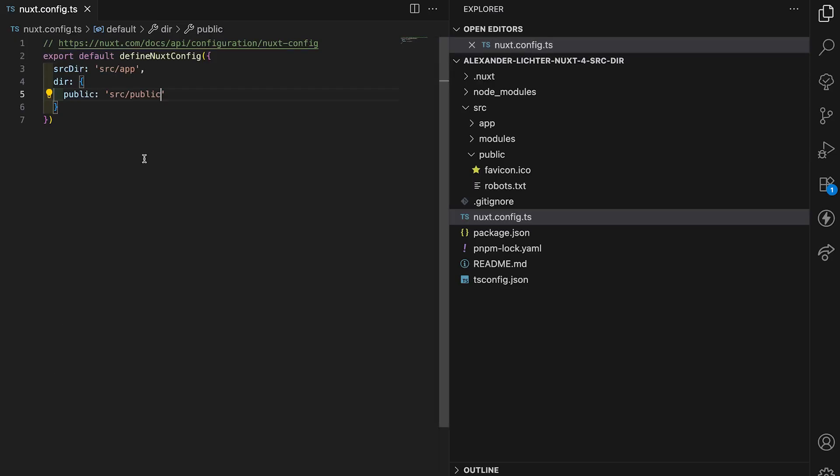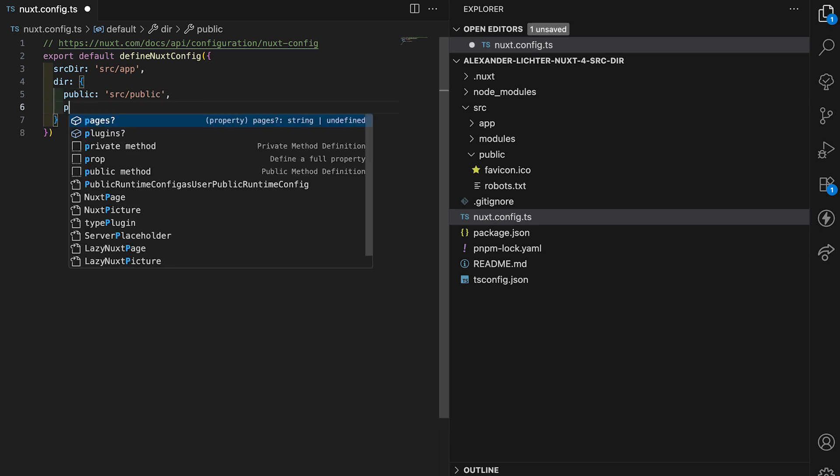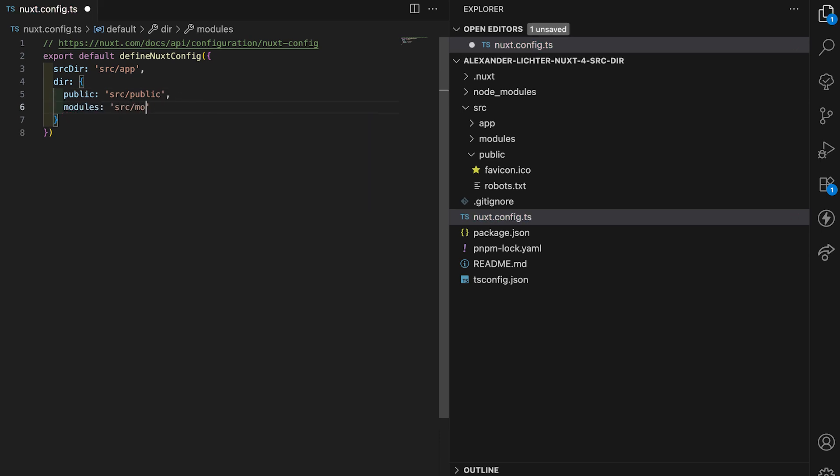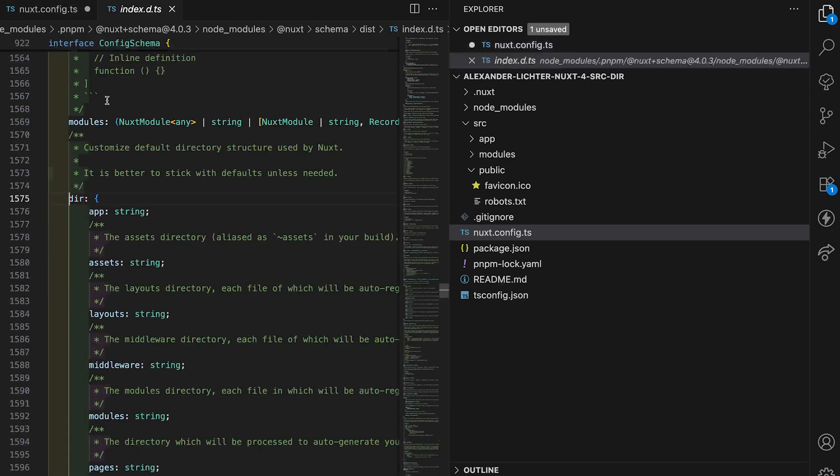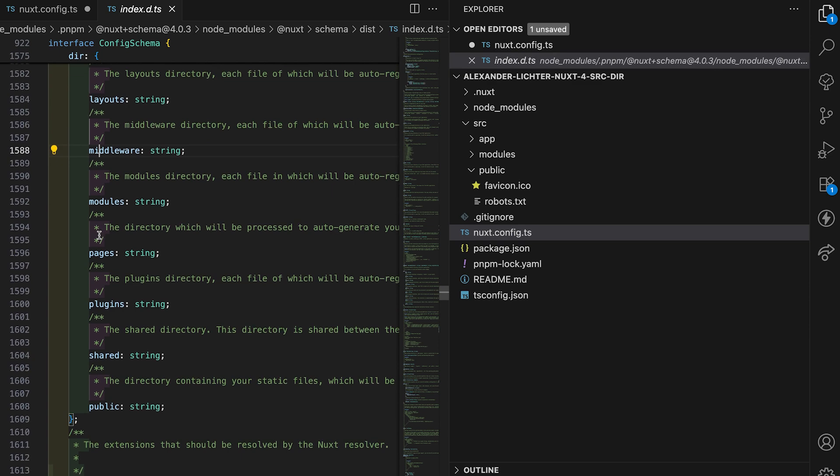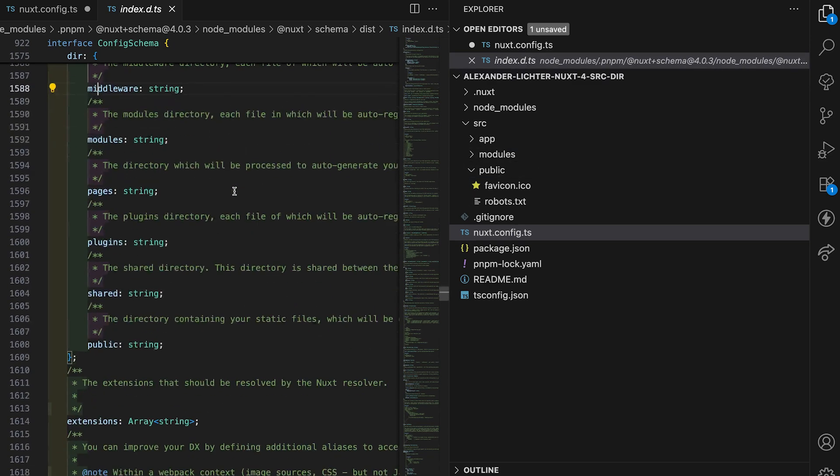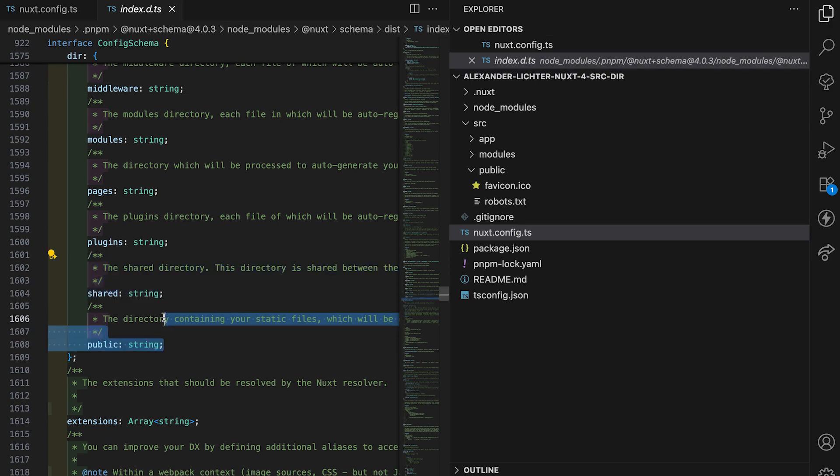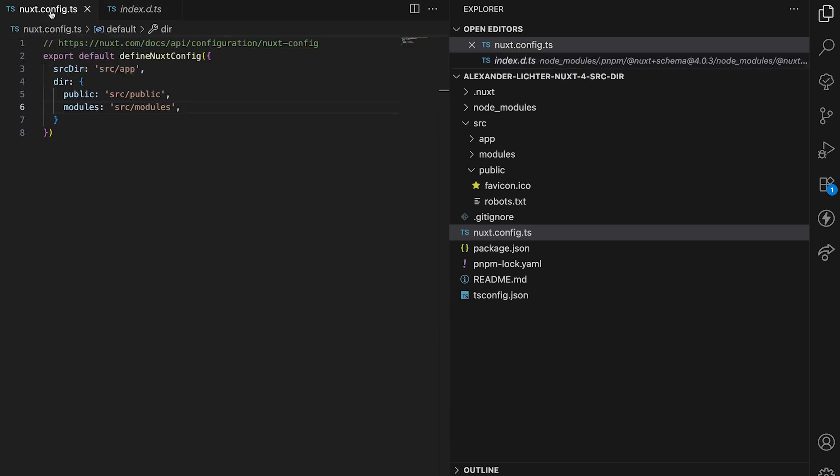So we have to do this now for all the top level directories, which is public. We have modules as well to say it's source modules and not just modules. There are a few more that we don't have to consider like assets, layouts, middleware, etc. because they live inside app already. Same for plugins. We also have shared, but shared is something we'll handle a bit differently. And then public that we just treated. So we're good here.